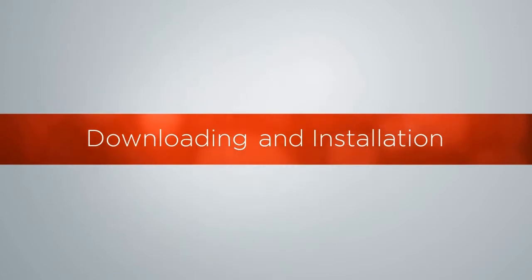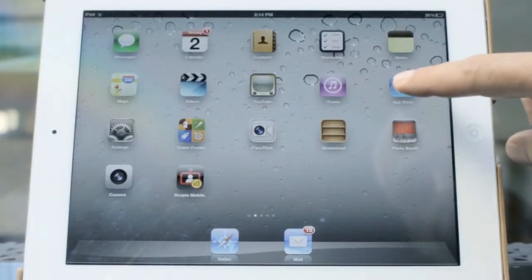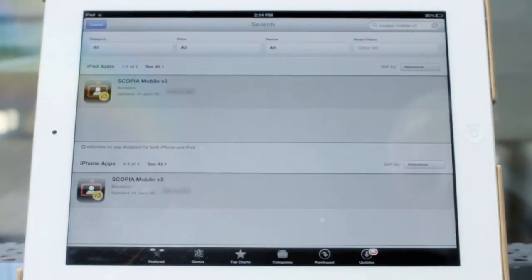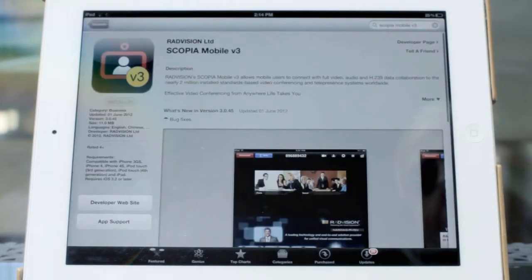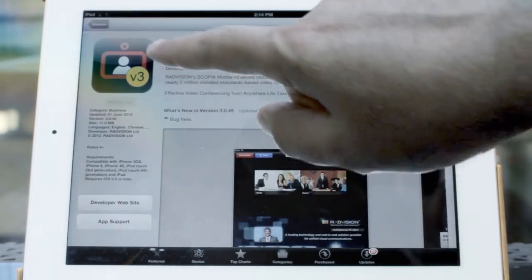Scopia Mobile for iPhone and iPad is available at the Apple App Store. Download and install it on your device.